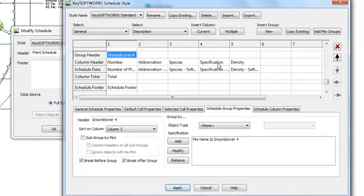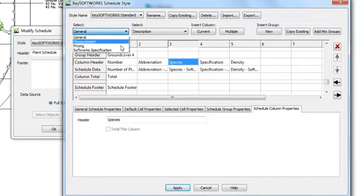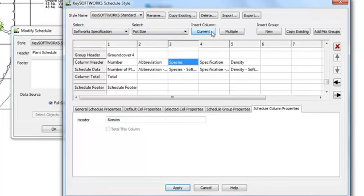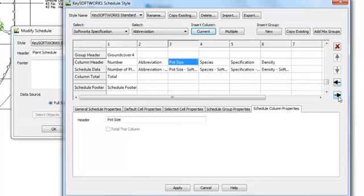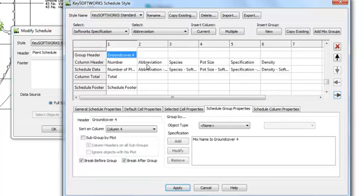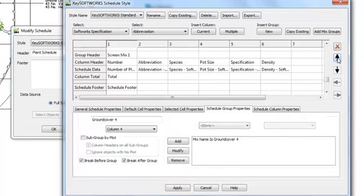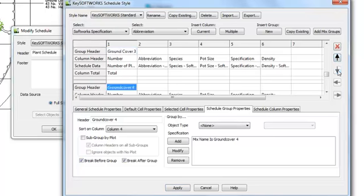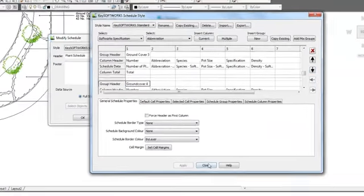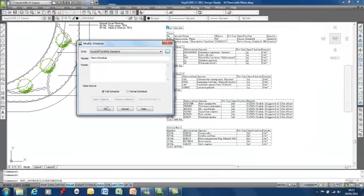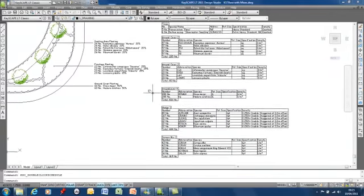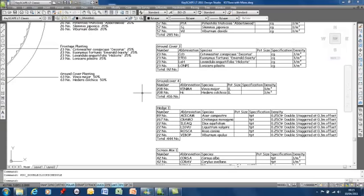If I want to add into this pot size, I can do it individually. And I can move the actual group itself up through the schedule. So if I wanted to include it below the other ground cover mixes, just move that one down, apply that. And there's our mix group added separately.